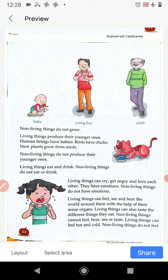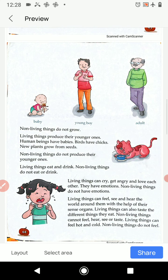Living things breathe; non-living things do not breathe. Living things can move; non-living things do not move on their own — they only move when we push or lift them. Living things grow in size; non-living things do not grow. Living things produce their young ones; non-living things do not produce their young ones.